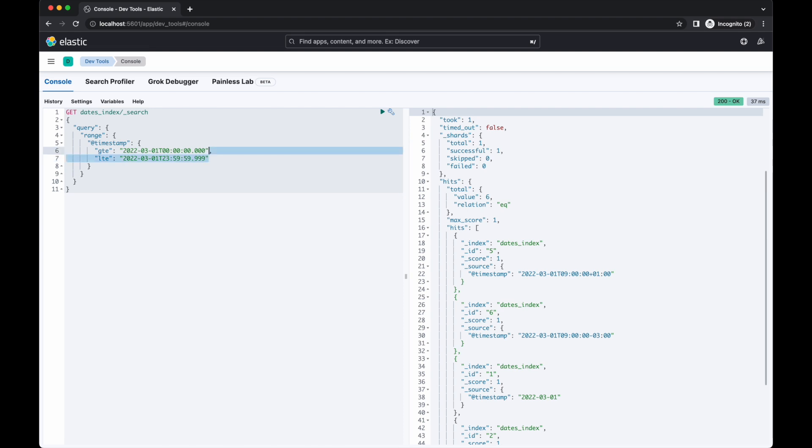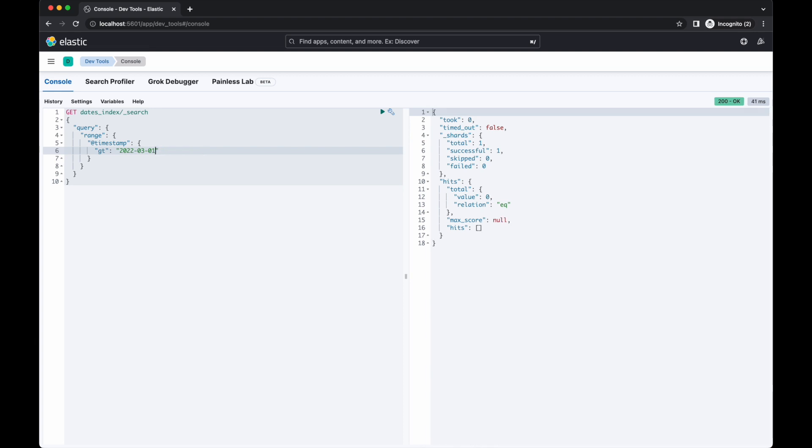GT has slightly different behaviour to GTE. If we use this query, Elasticsearch assumes we don't want any documents on or before the 1st of March, so replaces the missing time components with values for the end of the day, 23:59:0.999, becoming this. Matches will need to have an @timestamp of the 2nd of March or later.